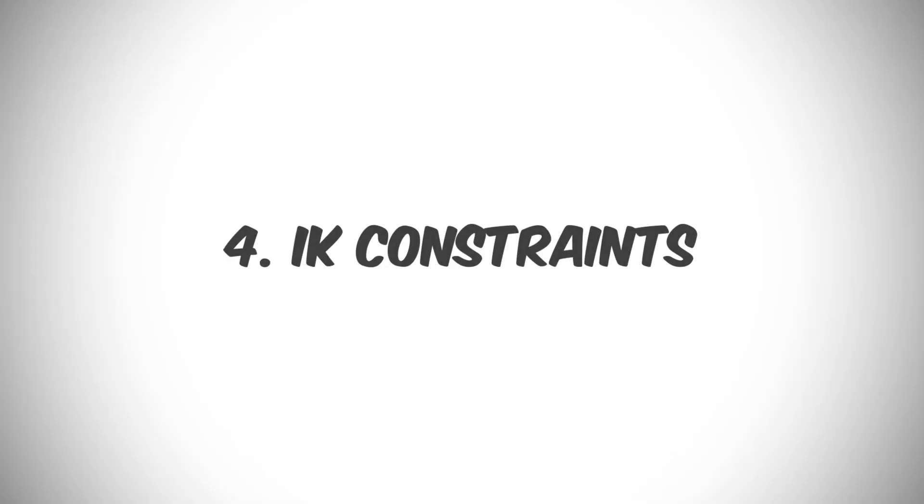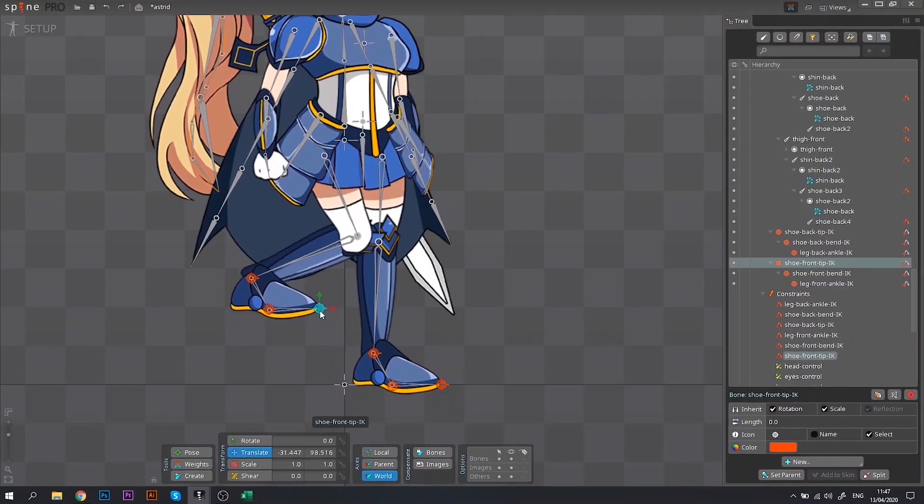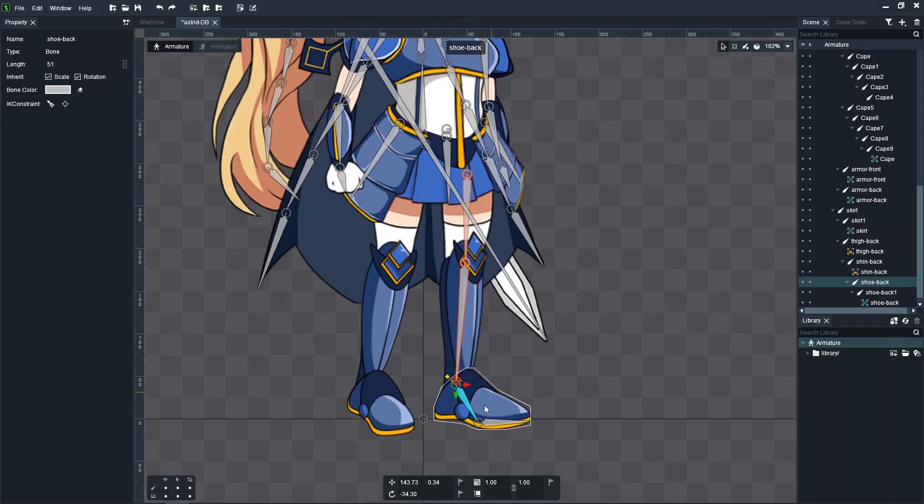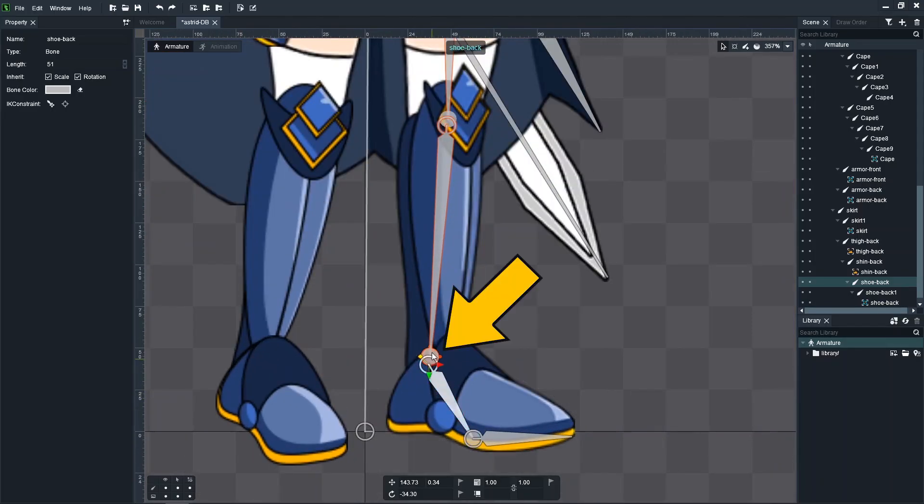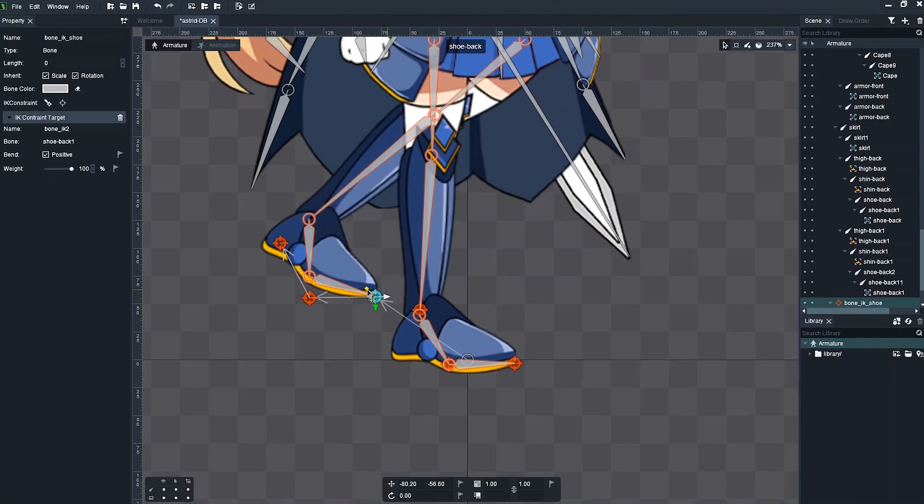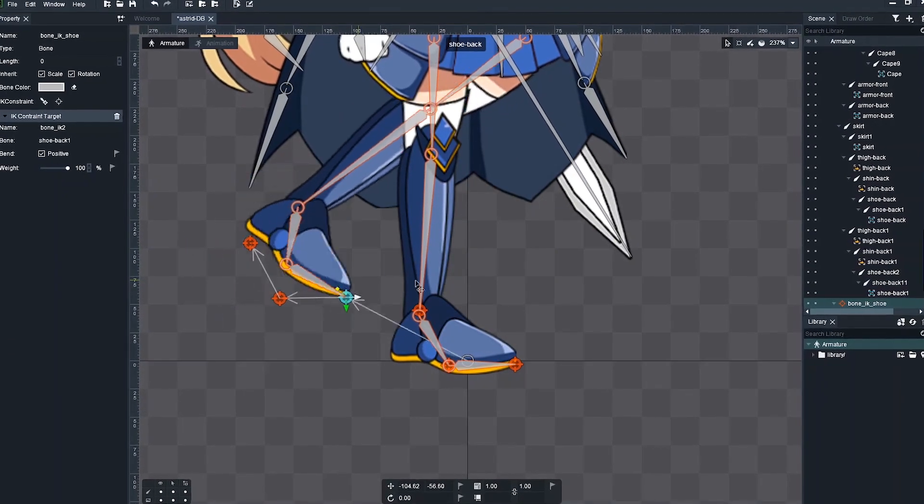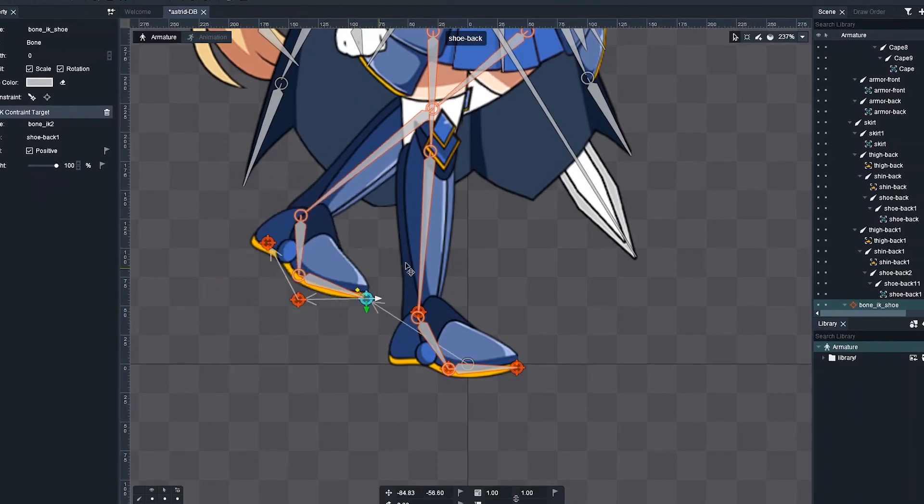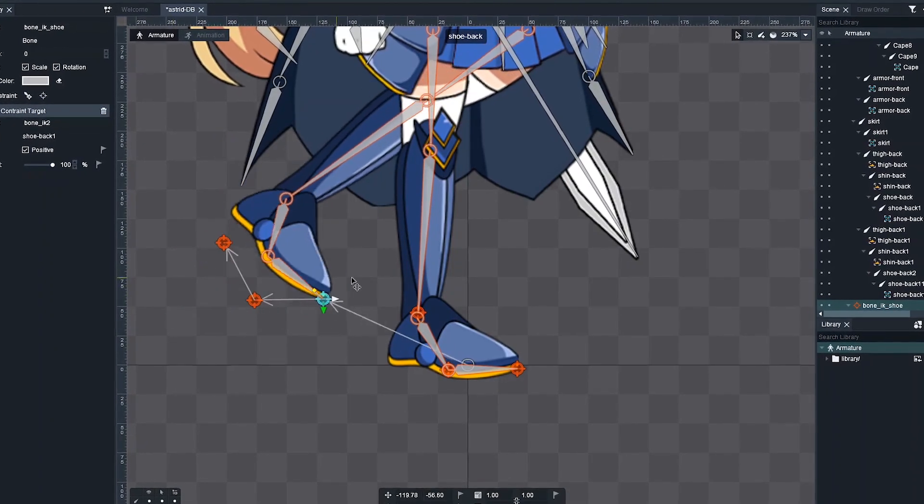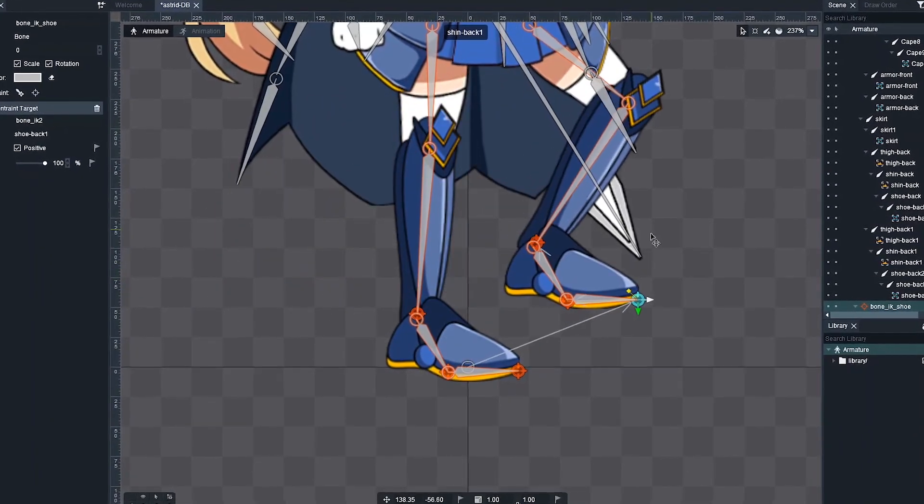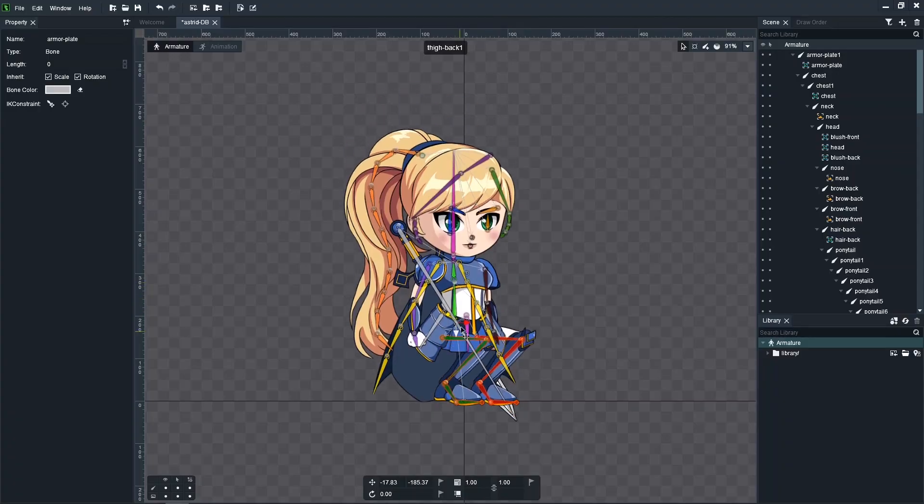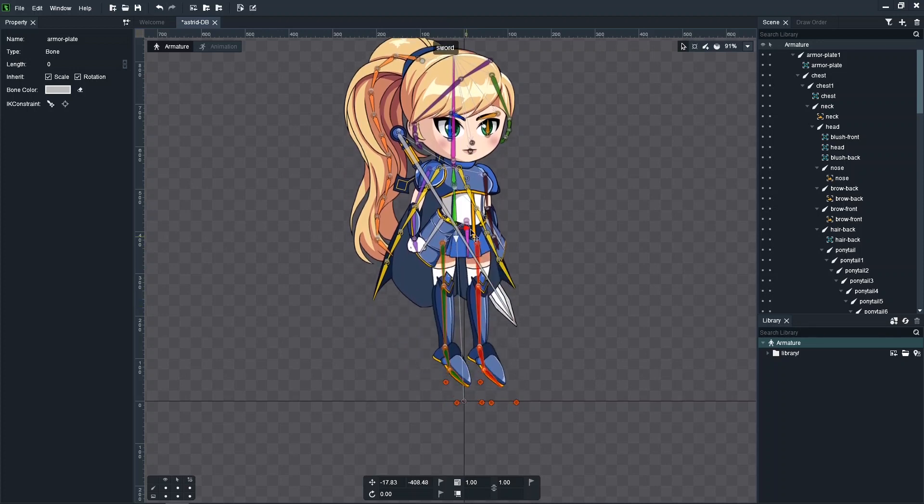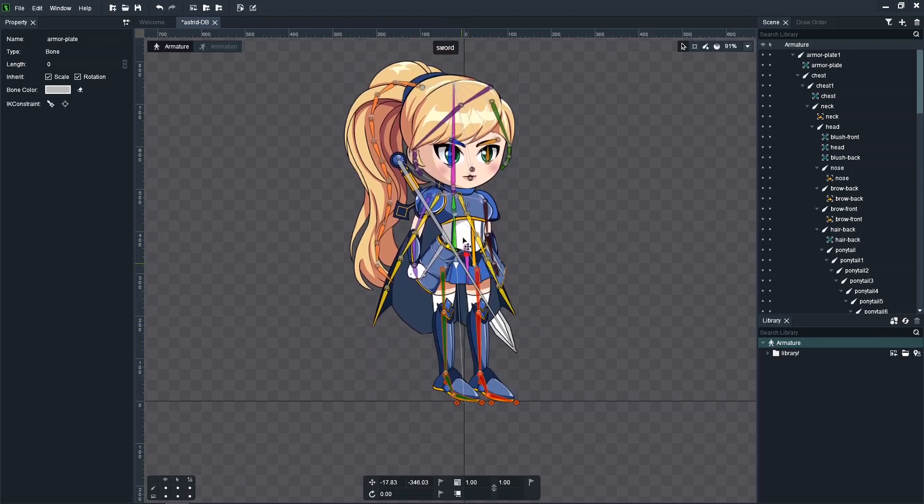After we've completed the core rig, we should proceed to the inverse kinematic constraints. If you are not familiar with this feature, here is what it does in a nutshell. It allows you to create an anchor for the bones. So when you move the anchor around, the constrained bones adjust their position automatically in accordance to the movement constraints. This is quite useful when animating the legs, for example.